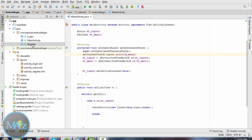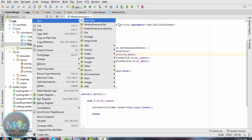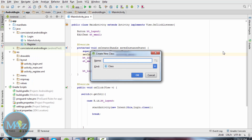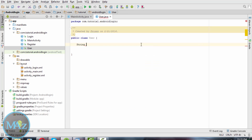Now create a new class called User.java. Inside this class we will declare all the features of a user, that is name, email, ID, password, and phone number.